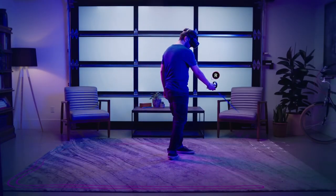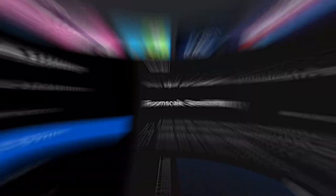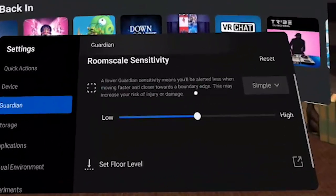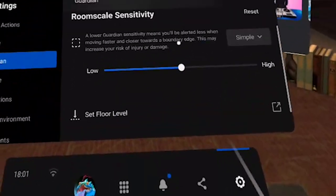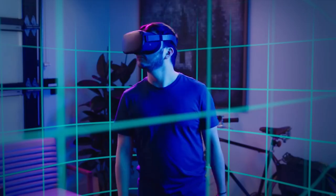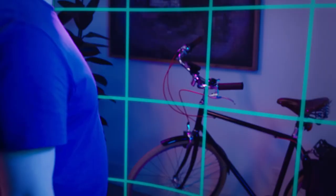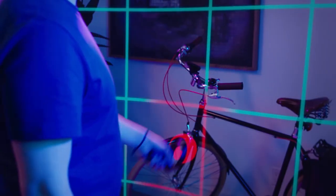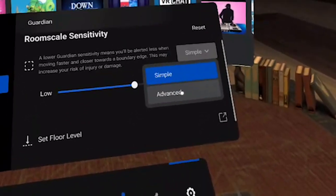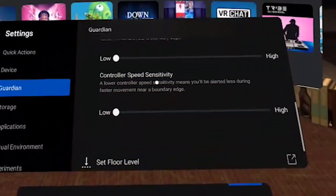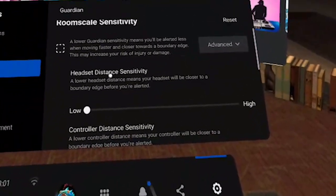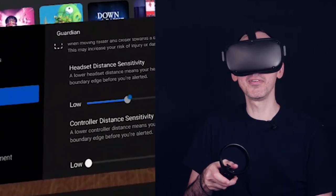You can also adjust the room scale sensitivity. At the beginning it's normally on 'simple,' which shows basic settings. A lower guardian sensitivity means you'll be alerted less when moving faster and closer towards the boundary's edge — but this may increase your risk of injury. I recommend leaving at least 40 cm, if not one meter, away from a wall, pole, column, or banner. Generally it's left in the middle, which I'm fine with. If you click on 'advanced,' different settings will come up.